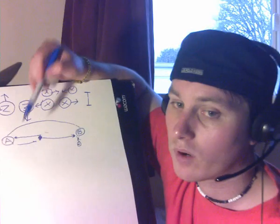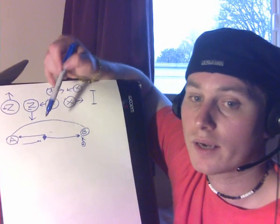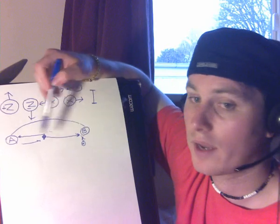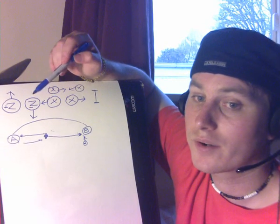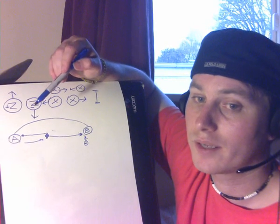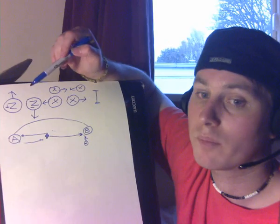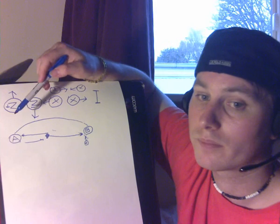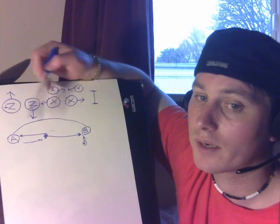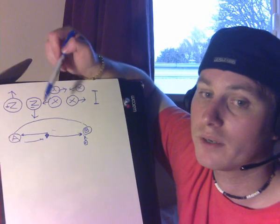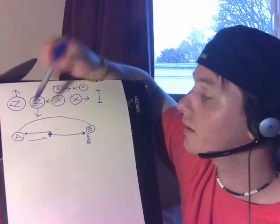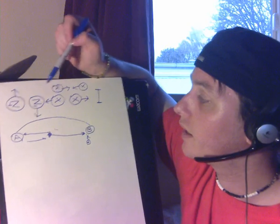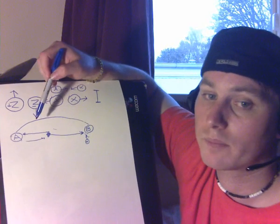This is where Einstein was wrong. Einstein was correct in what would happen. He was incorrect. He was wrong in saying that it was impossible. Einstein said, no, that's impossible. That can never happen. But it did happen. That's exactly what happened. Years later, the experiment was done, and this is what happens every single time.